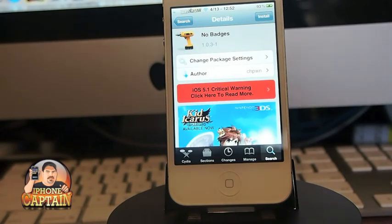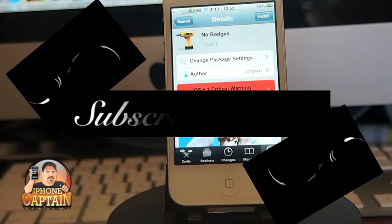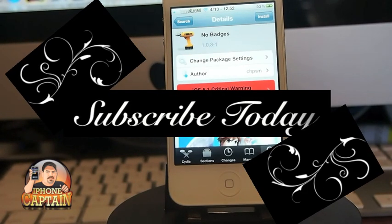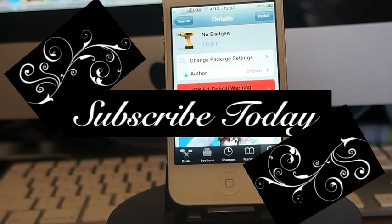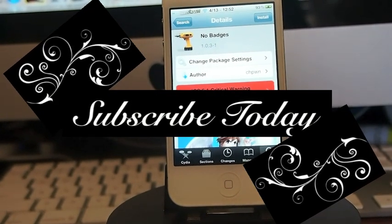I hope some of those help you out. I know that's a lot of information to take in — check them out, don't forget to hit that subscribe button, and keep coming back.